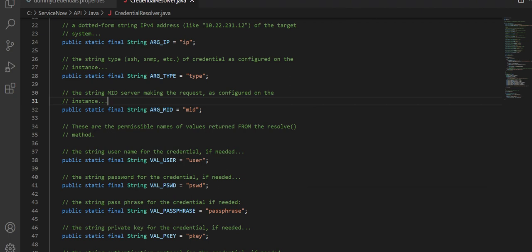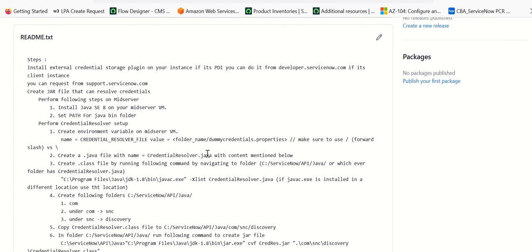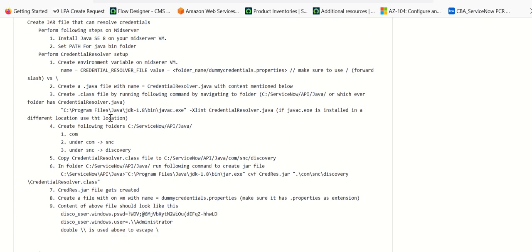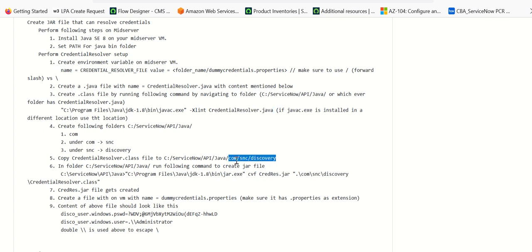Once this Java file is created, the next step is to create a class file for this — standard Java setup. To create a class file, you just have to run the javac command. If the path was not set correctly you may need to specify the full path, but you can just do javac. If you're getting any errors when trying to execute javac, you can set the path explicitly. The xLint flag is used to check for any warnings or errors in the code. You give the .java file as input and then you get the output called credential_resolver.class in the same location. Then we'll create a folder called com/snc/discovery in the same hierarchy so that we can make a package out of this.